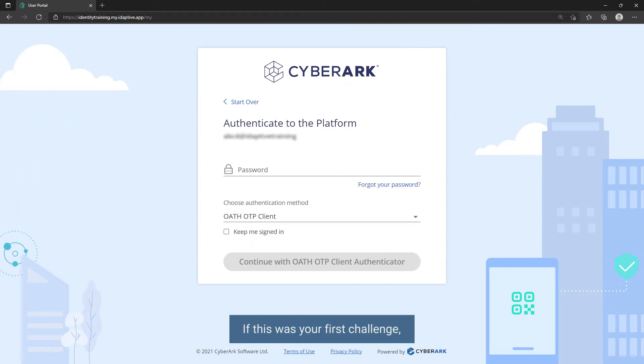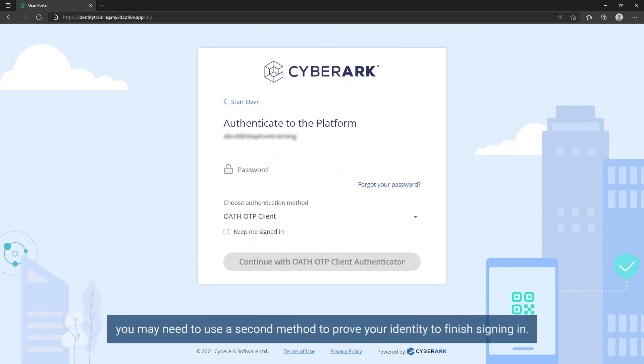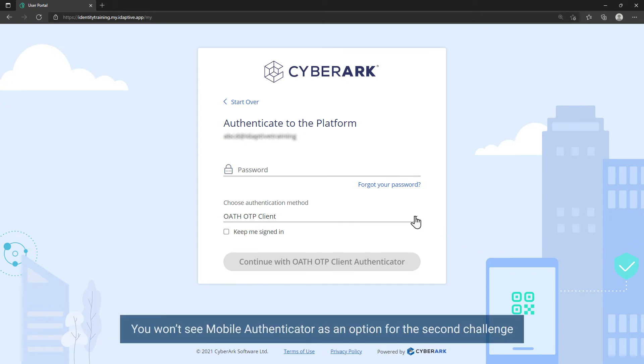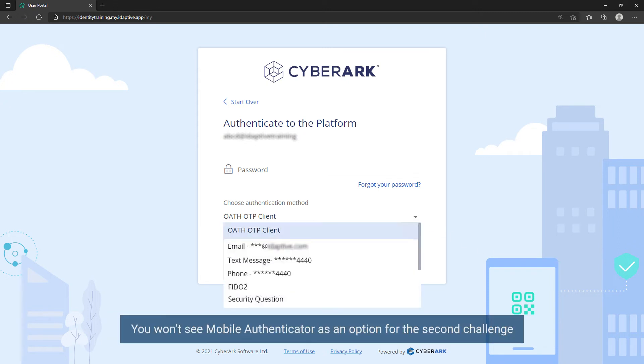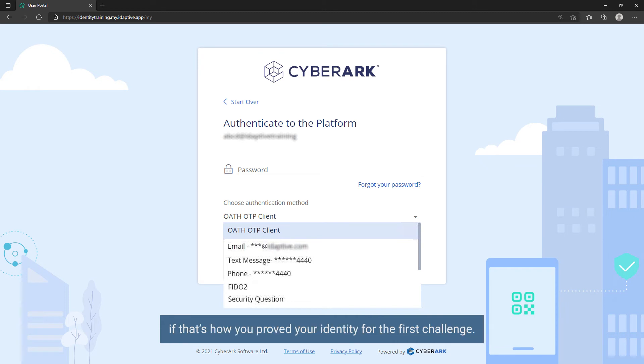If this was your first challenge, you may need to use a second method to prove your identity to finish signing in. You won't see Mobile Authenticator as an option for the second challenge if that is how you proved your identity for the first challenge.